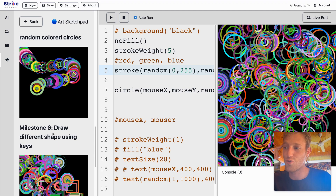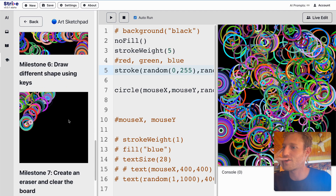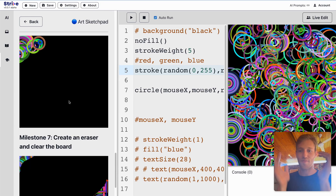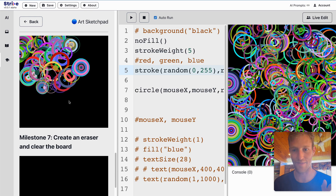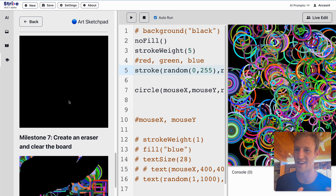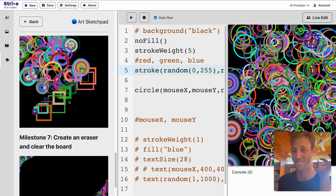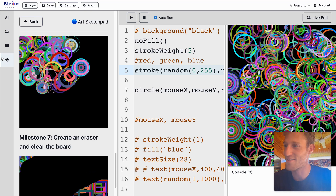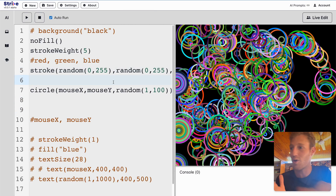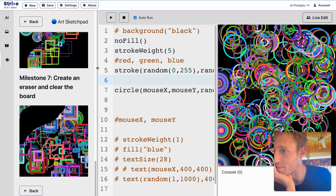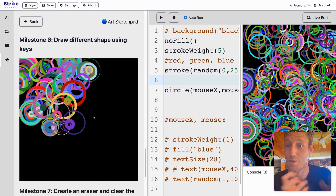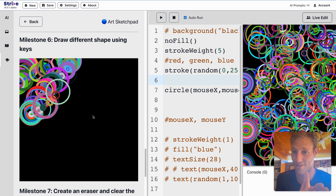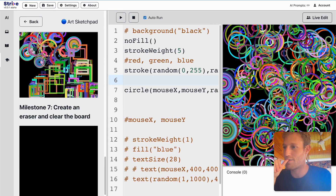Milestone 6: draw different shapes using keys. We're going to learn about keyCode. I'll uncomment our text lines and bring back background. Instead of printing a random number, I'll print something called keyCode. When you click on the screen and press a button on your keyboard, a different number shows up — up arrow is 38, left is 37, down is 40.